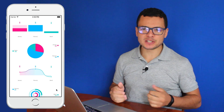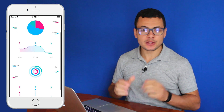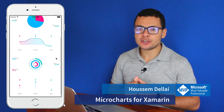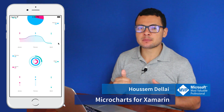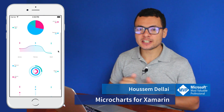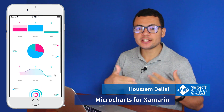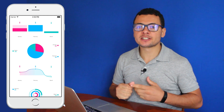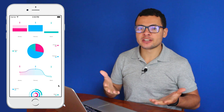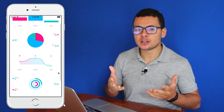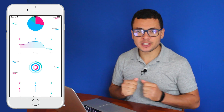Hi developers, I'm Hossain Delia, Microsoft MVP. In this video, we'll take a look at a very nice plugin called MicroCharts, which enables you to create pie charts, donut charts, line charts, and also radial gauge charts in your Xamarin.Forms application.